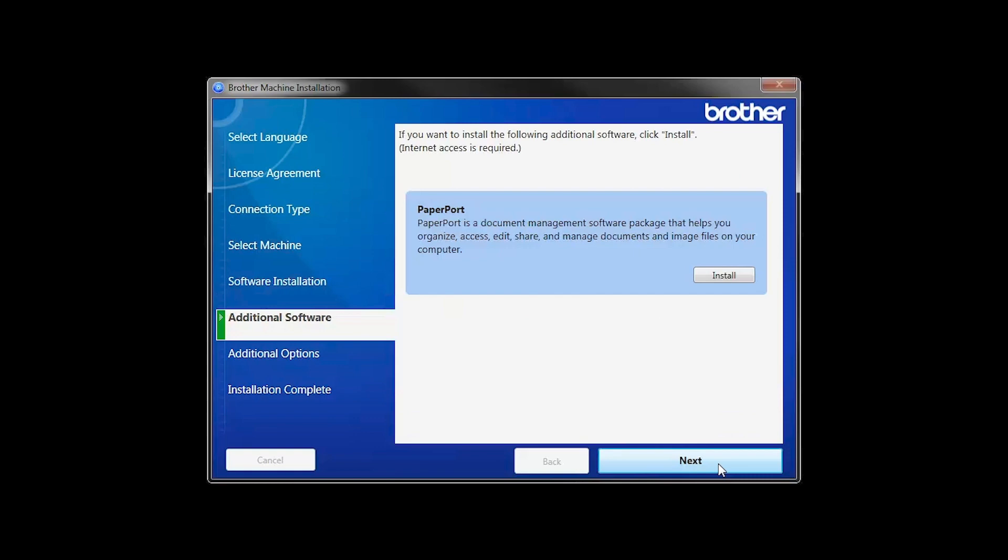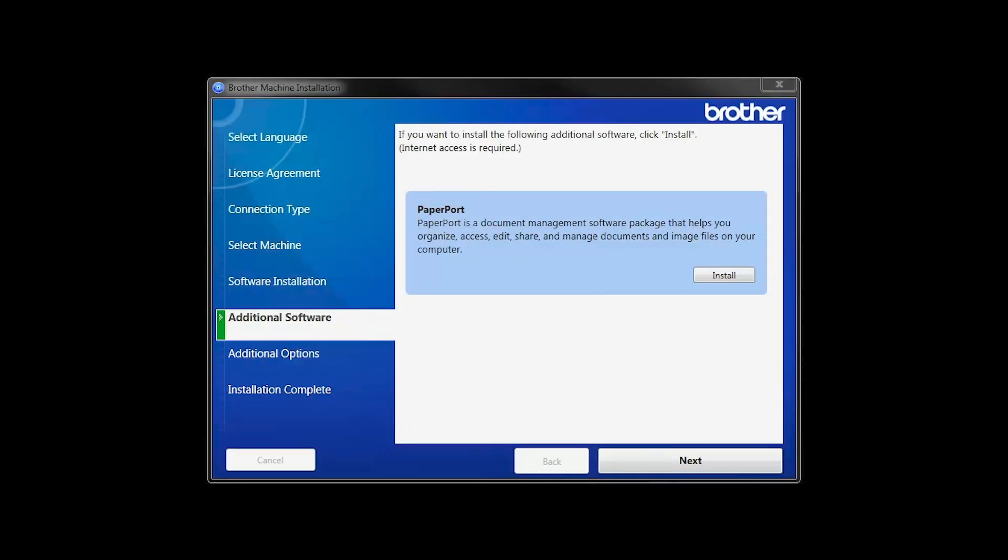If your model supports scanning, you'll be prompted to install PaperPort. Click Install. Once PaperPort is installed, click Next.